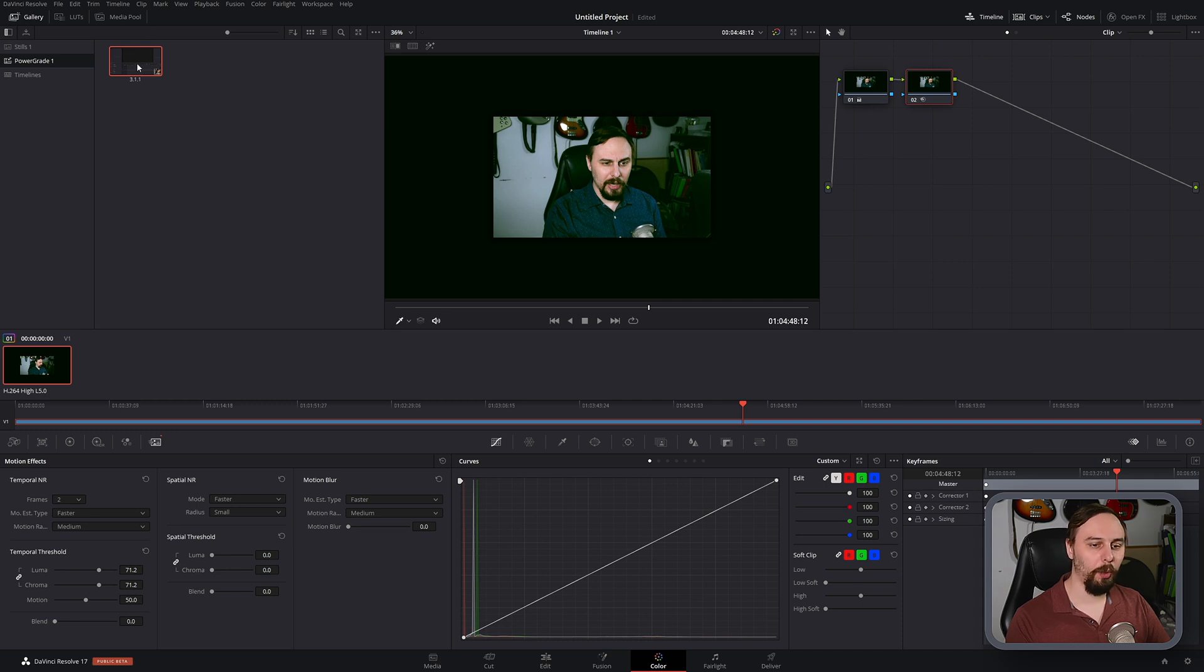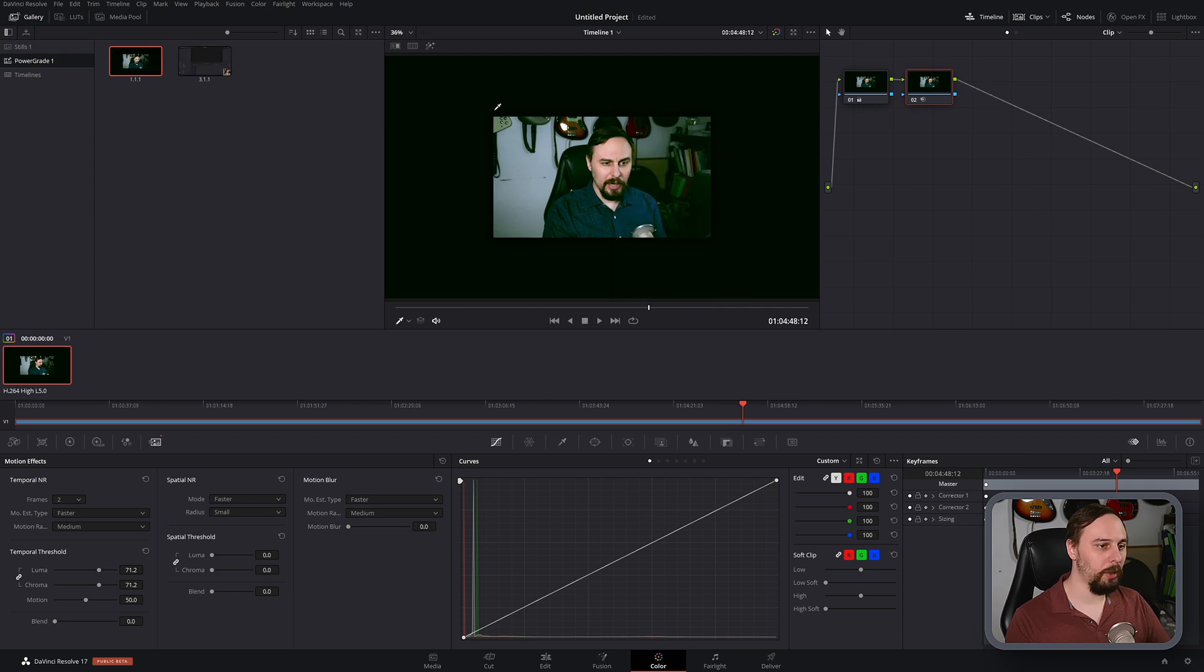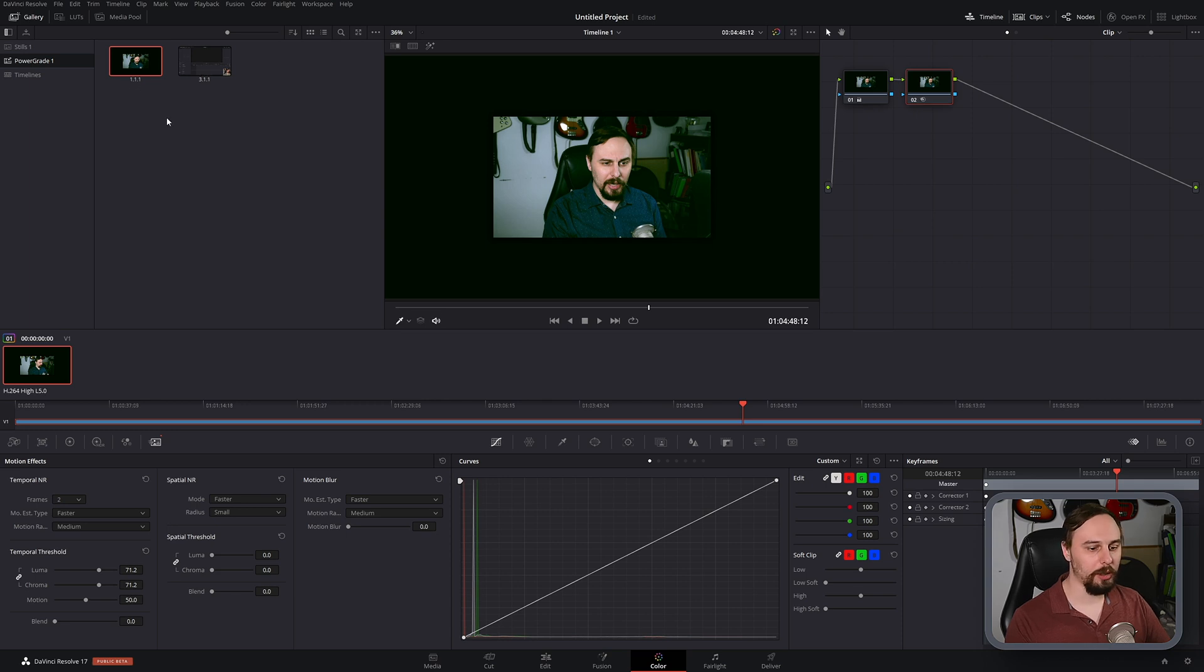If we wanted to create and save a new one, all we have to do is right click here in the preview window and click on grab still. And we can see that a new one was created. This one was called 1.1.1 and that's our new grade. It's that easy.